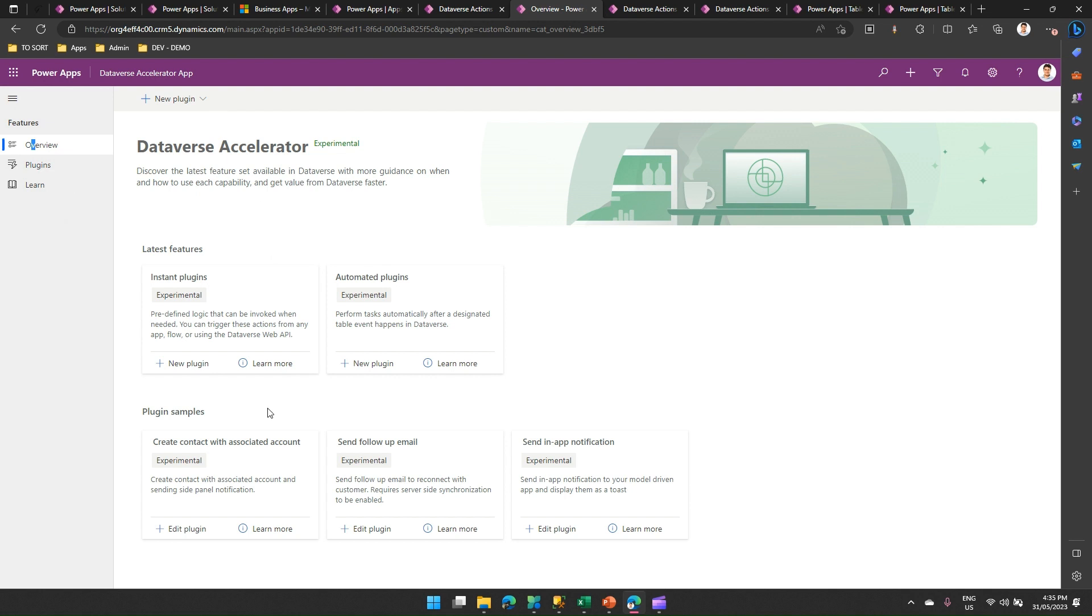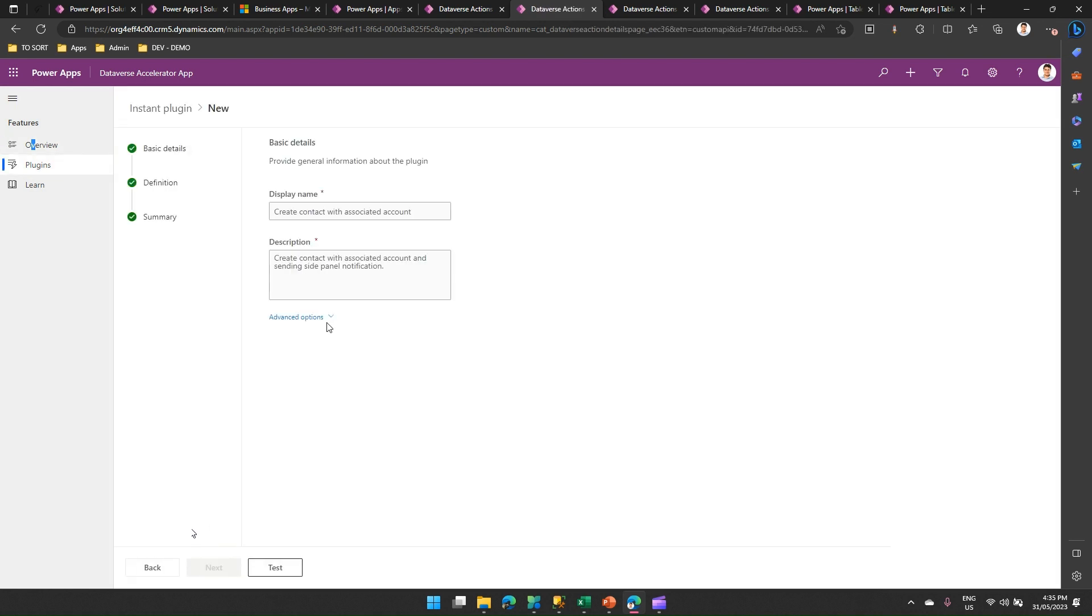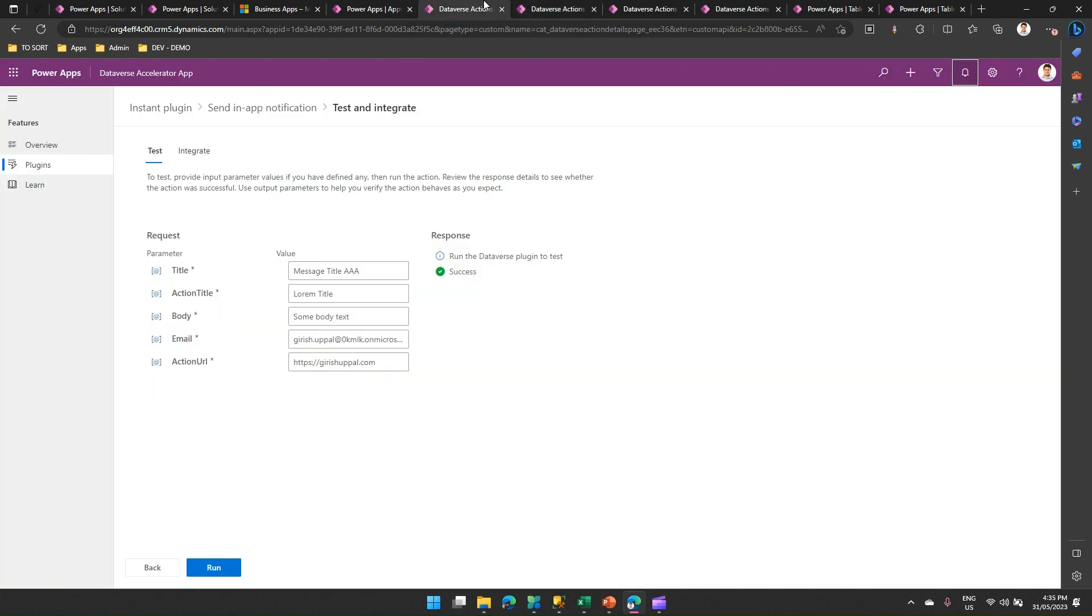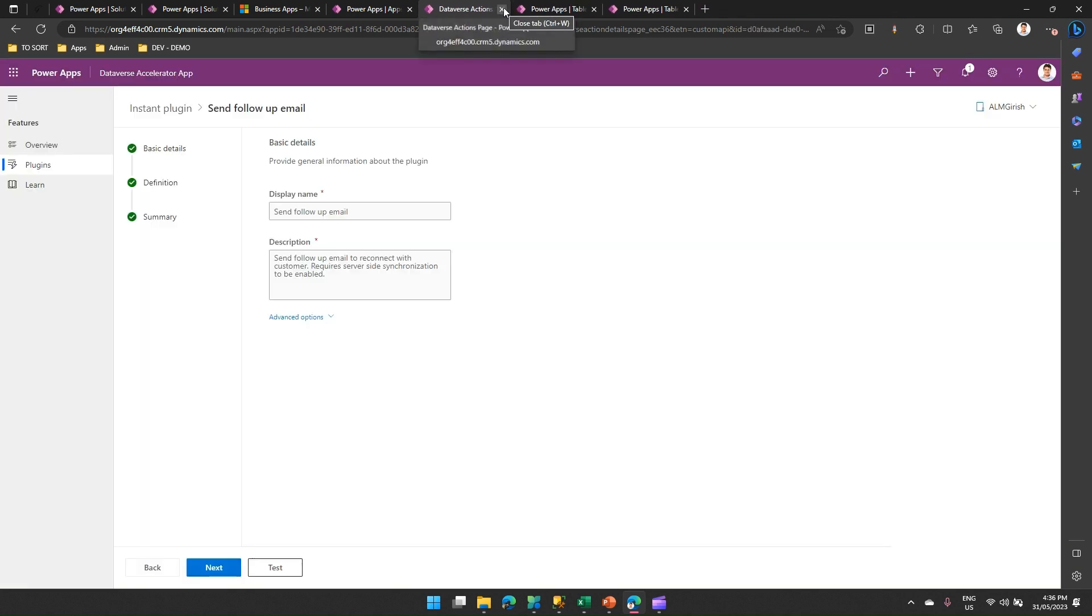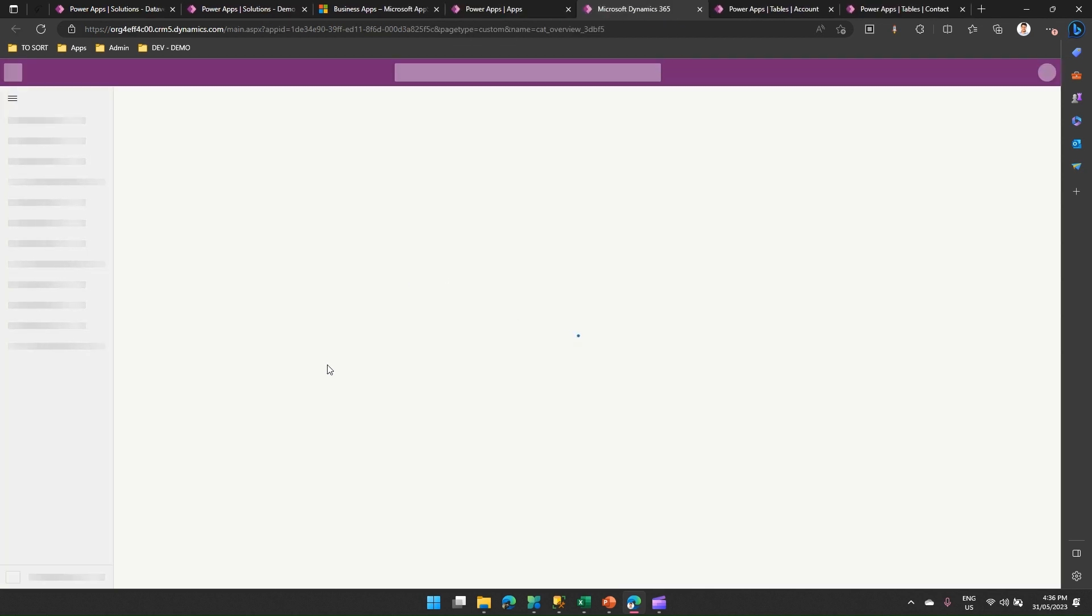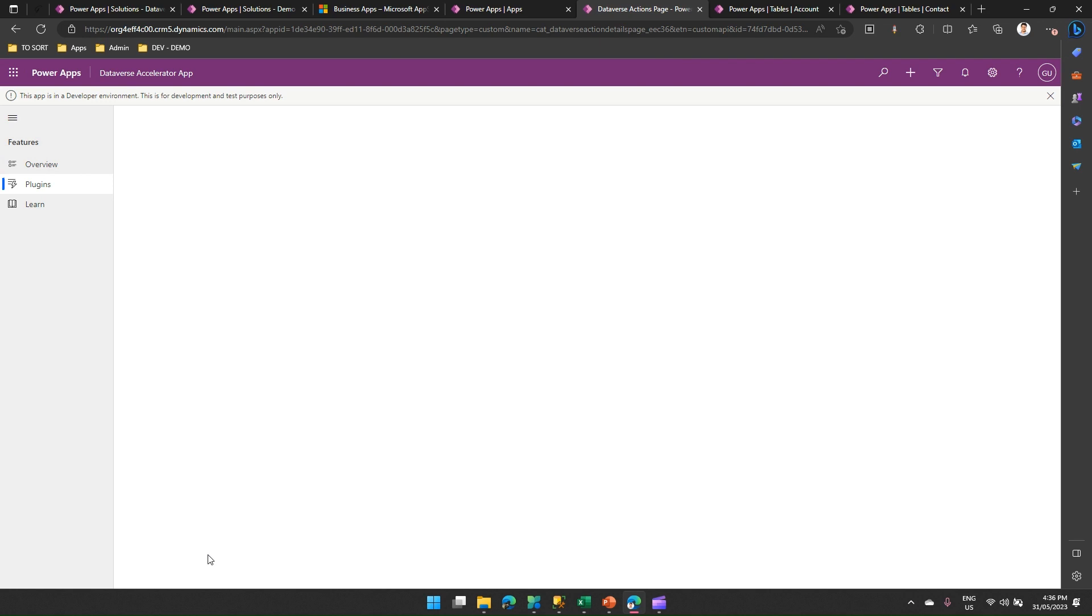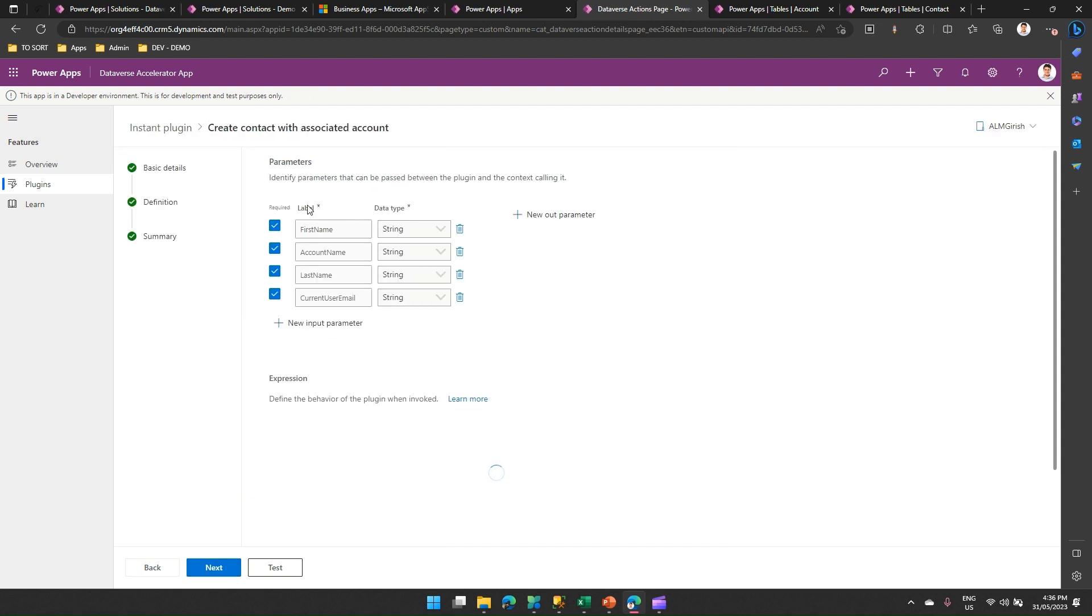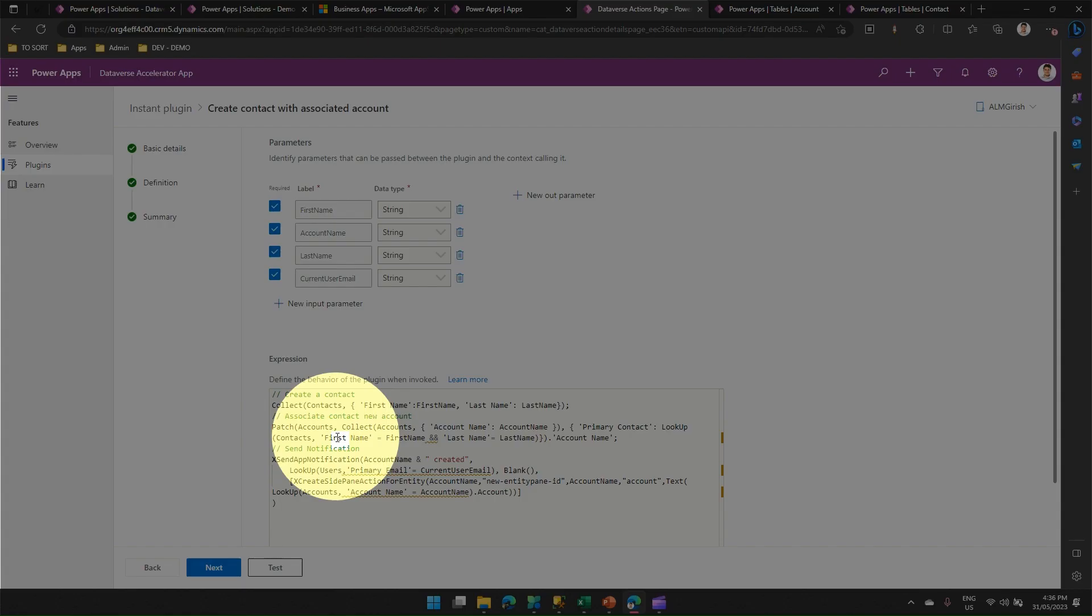I'm in the home screen of Dataverse Accelerator app. There is another plugin called as create contact with associated account. If I click on edit plugin, what this plugin does is it will create an account entity, it will create a contact entity and then associate that account and contact entity. Let me close all these windows because there's so many windows opened. Just close this up. I'll again navigate to my Dataverse Accelerator app. And I'll go in this plugin. I click on edit plugin. It says create contact for an account, associated account. If you want to see the definition, just click on next. You will see it asks for some information. And this is the Power FX, which has already been provisioned by Microsoft as a sample.